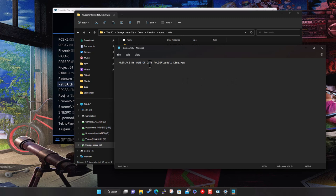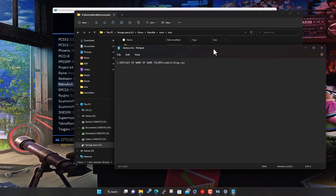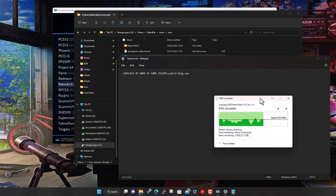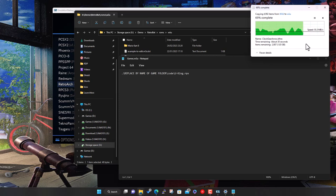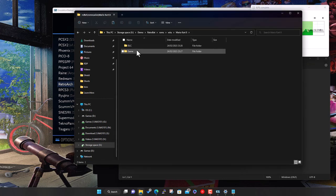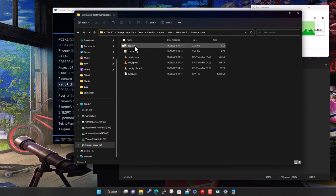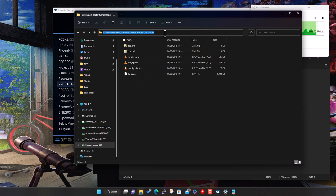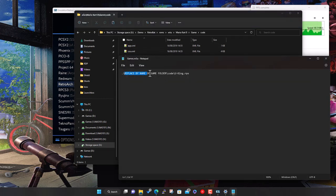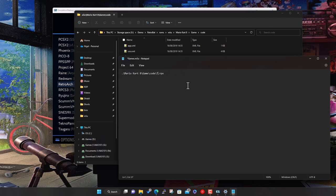The RPX file is the executable for Wii U games. The copy is still running — it's a couple of gigabytes in size. Inside the Mario Kart folder, inside the code folder, is turbo.rpx — that's what I'm looking for. So in the M3U file I need to point to the game code folder. Back in the wiiu roms folder I'll open the M3U in Notepad and set the path accordingly.